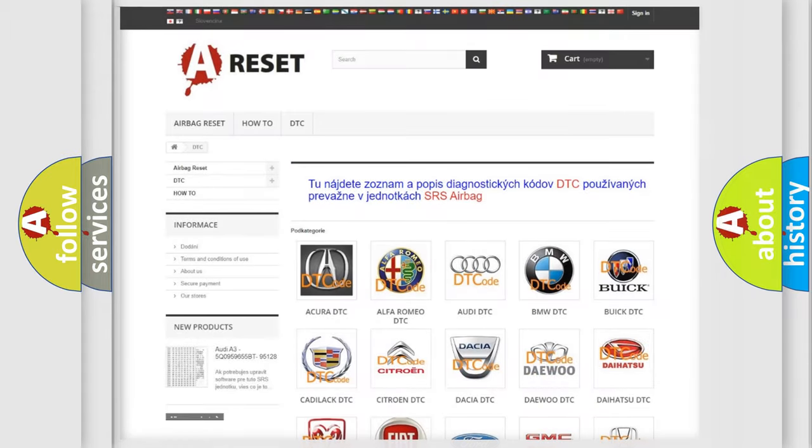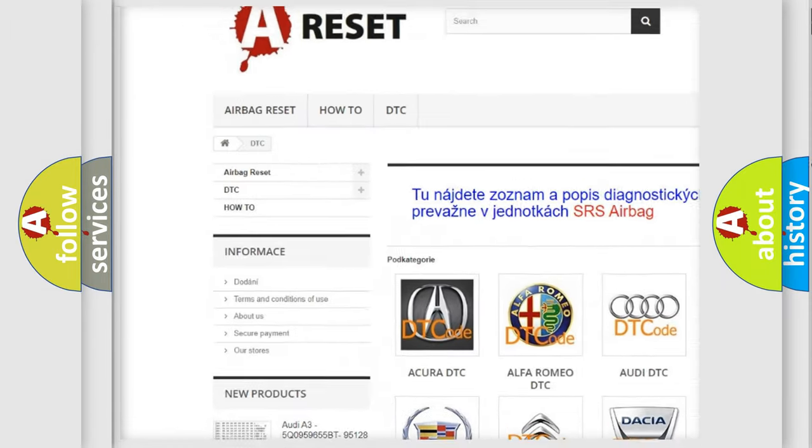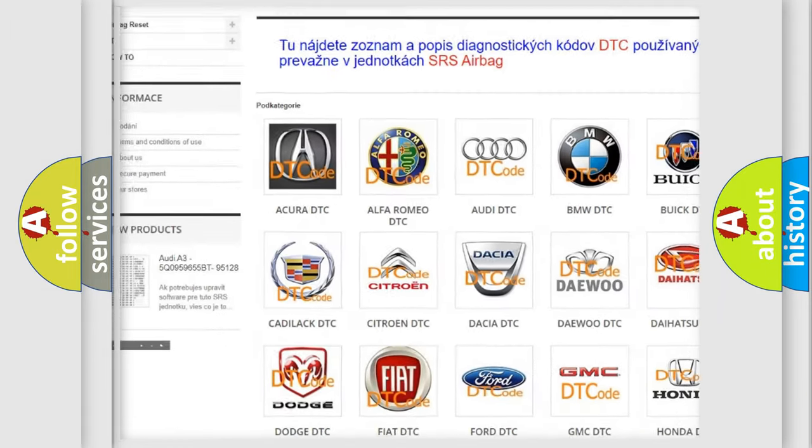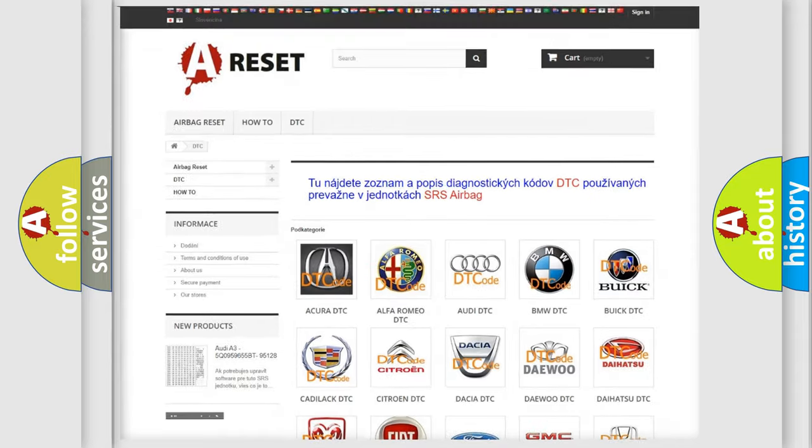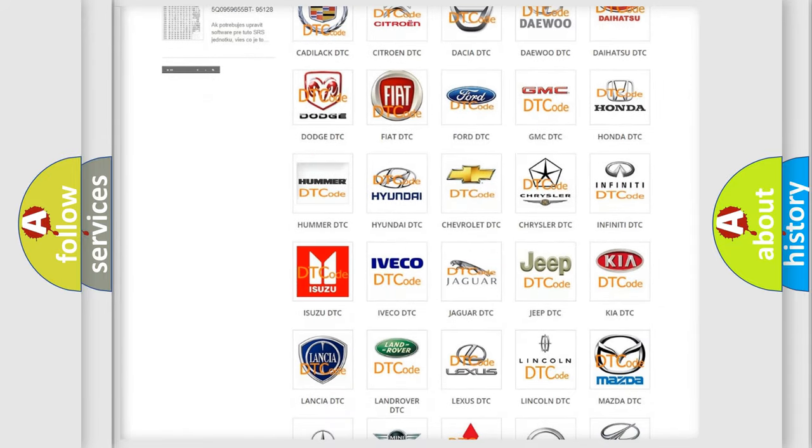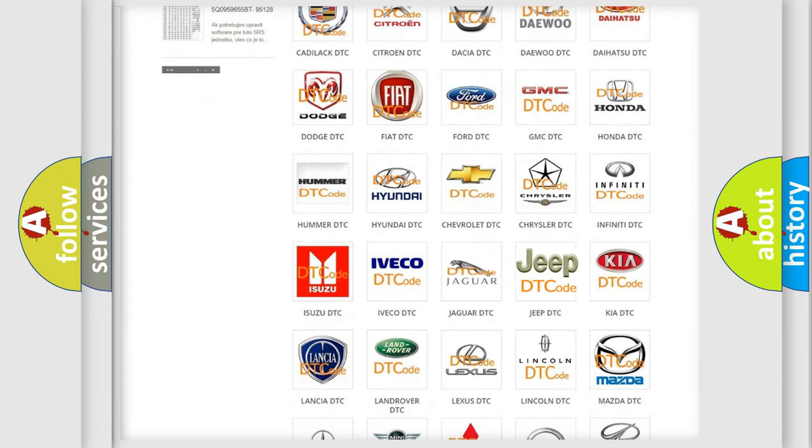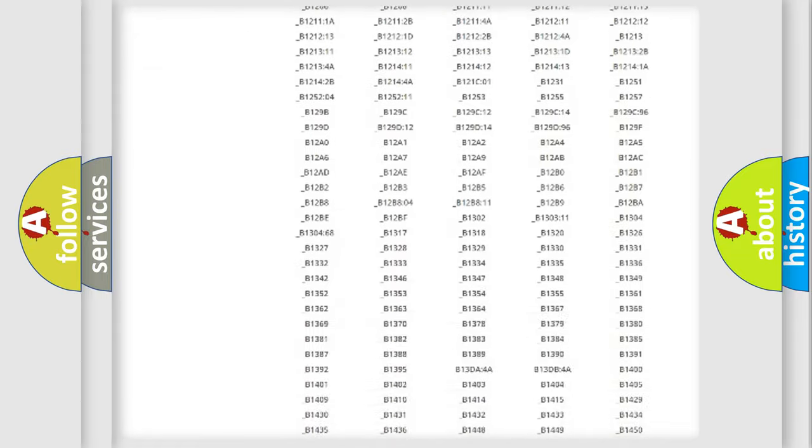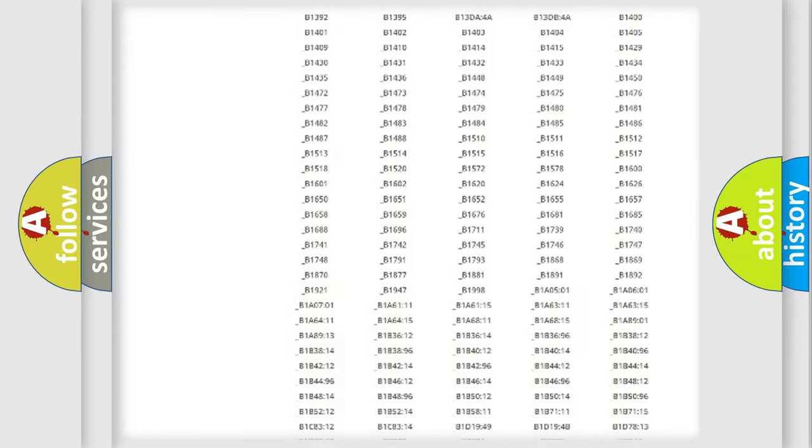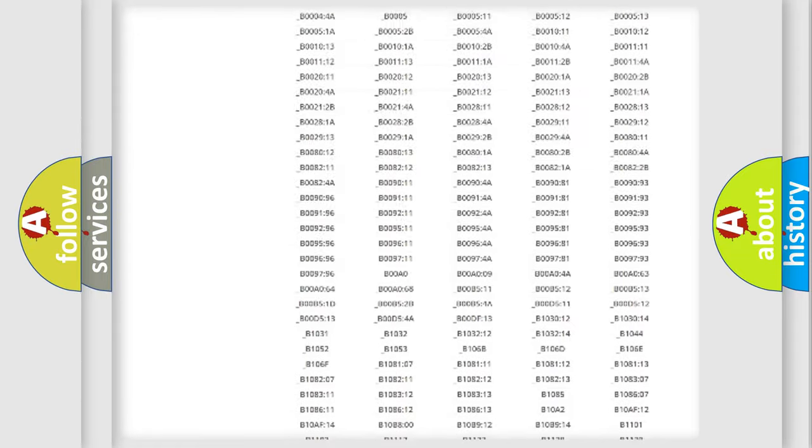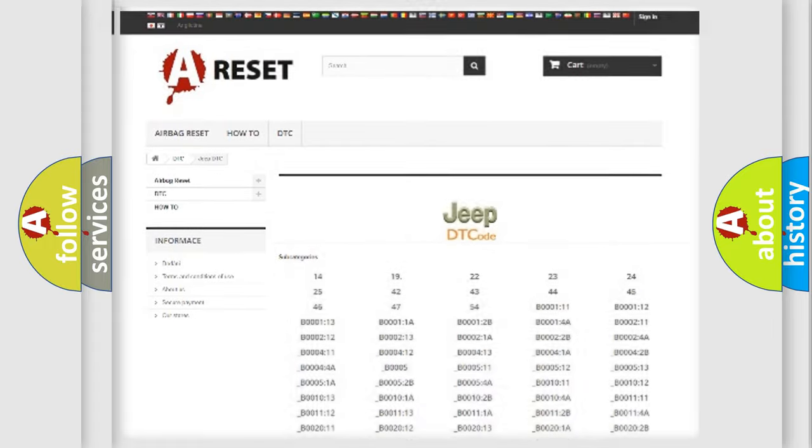Our website airbagreset.sk produces useful videos for you. You do not have to go through the OBD2 protocol anymore to know how to troubleshoot any car breakdown. You will find all the diagnostic codes that can be diagnosed in Jeep vehicles, and also many other useful things.